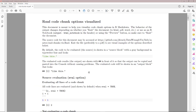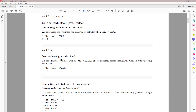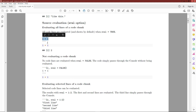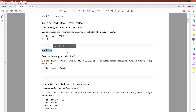The first code chunk option we're going to talk about is the eval option, which specifies whether the R code in the source block should be evaluated. In this example, I have eval equals true and I want to evaluate the sum 1 plus 1. The output is going to be a source block with 1 plus 1, and then the output block showing the result, which is 2.